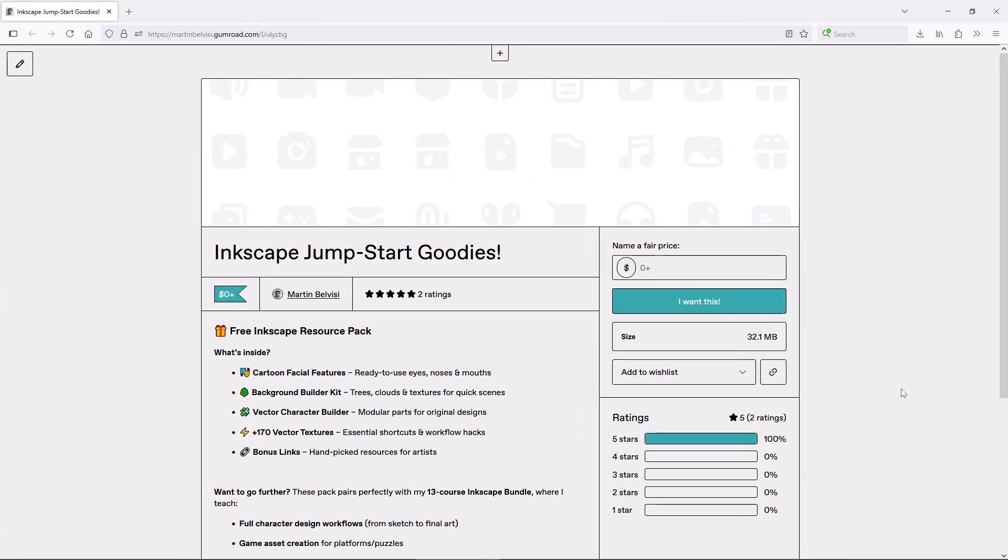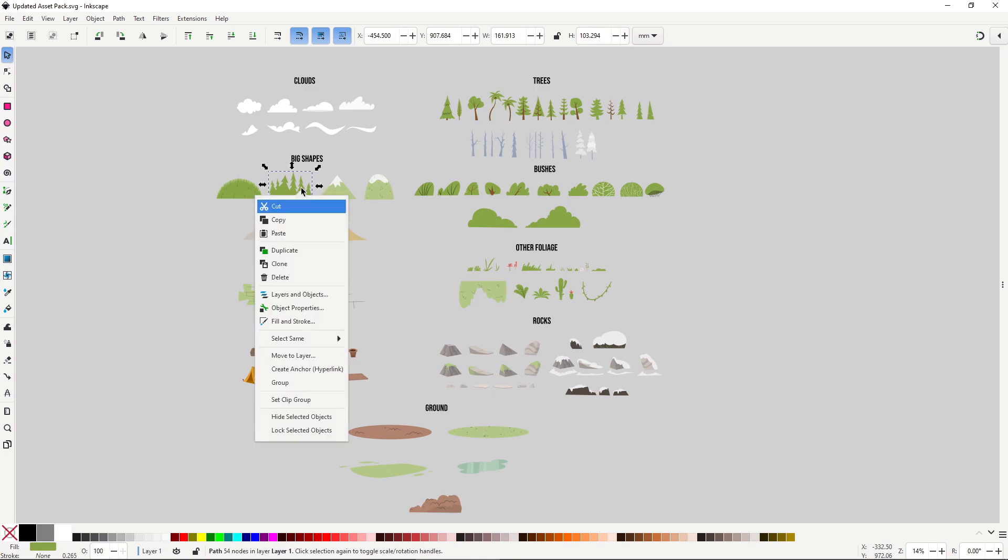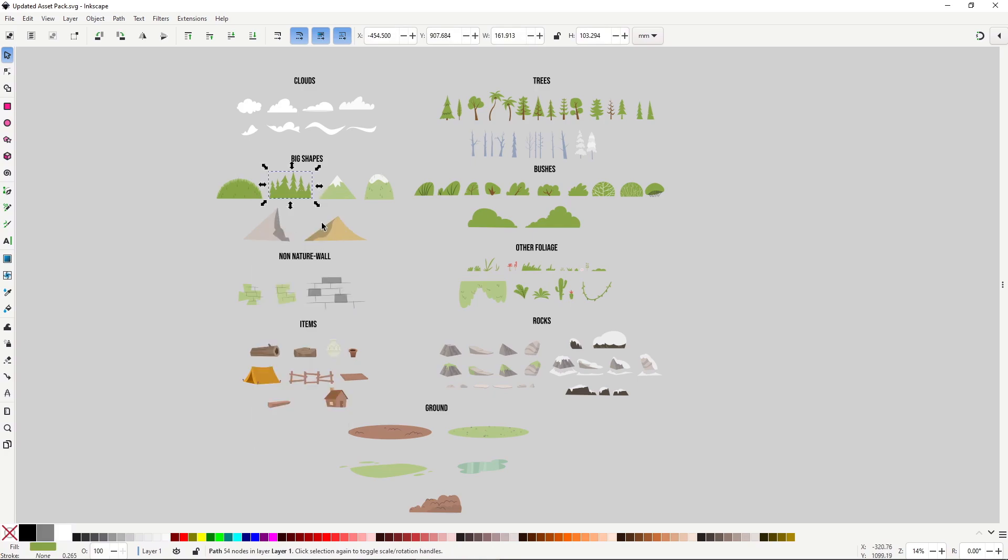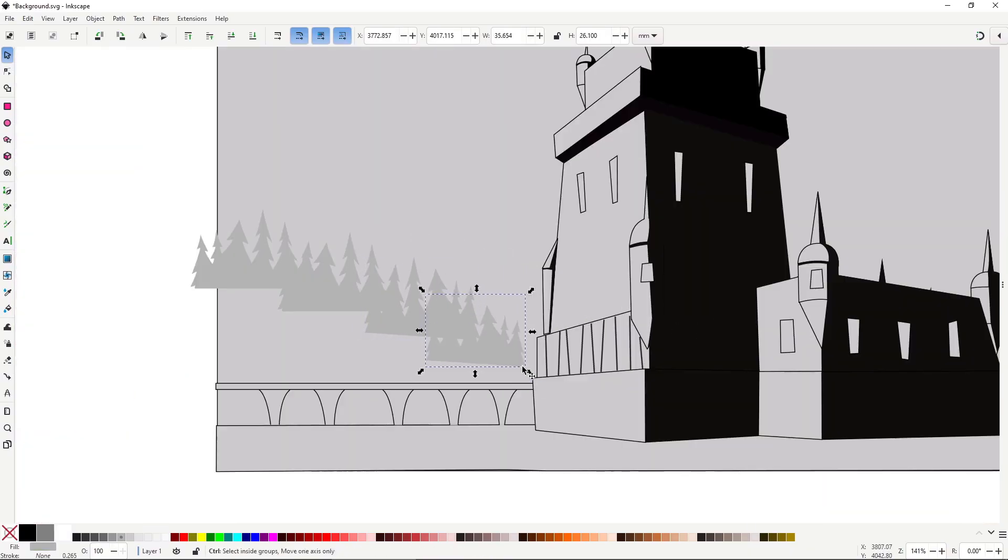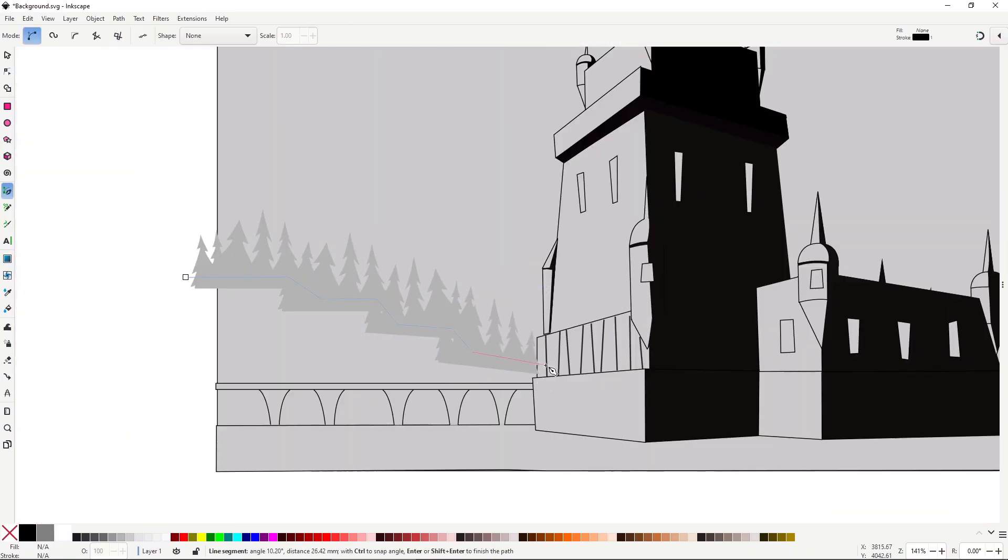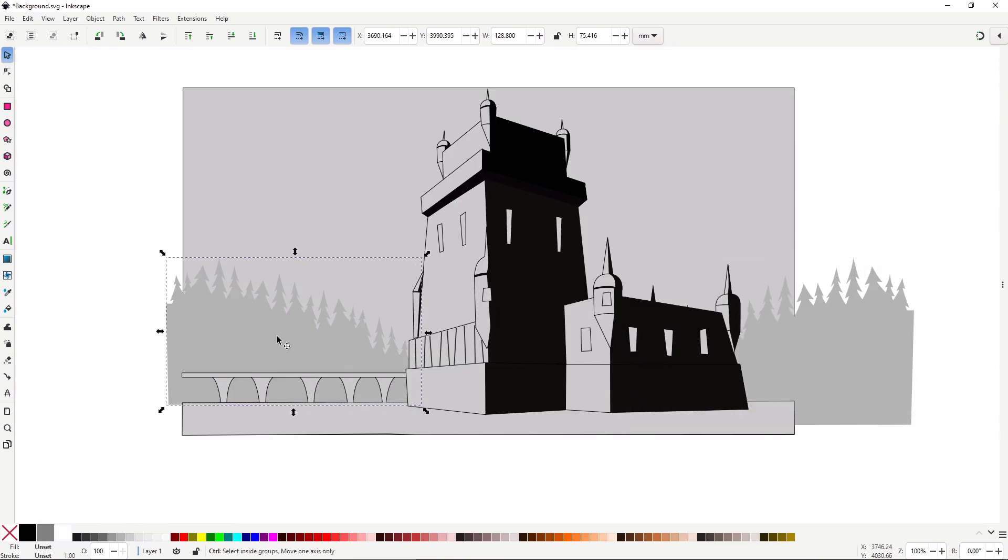And here is another Inkscape specific tip. I have a free Inkscape starting pack which includes, amongst other useful things, tons of ready-to-use vector assets. Bushes, trees, clouds. This can help you to quickly dress the scene without needing to draw anything. It's also great for adding some finishing touches or to quickly experiment with the composition.